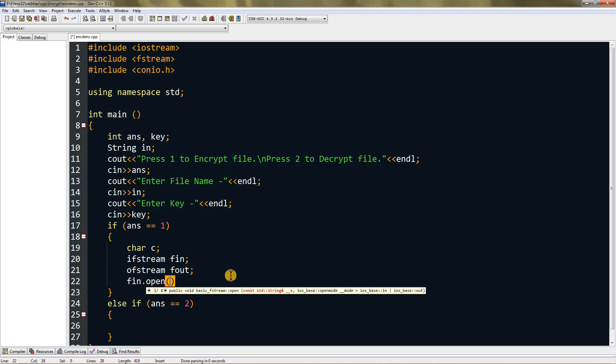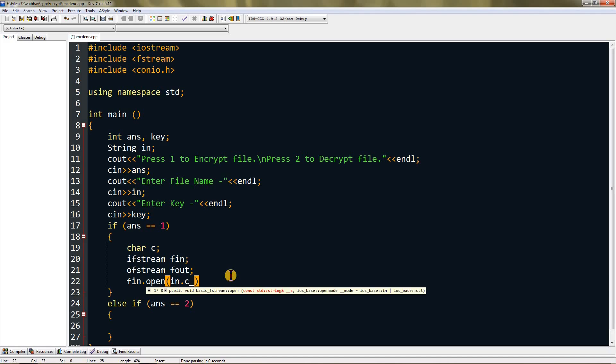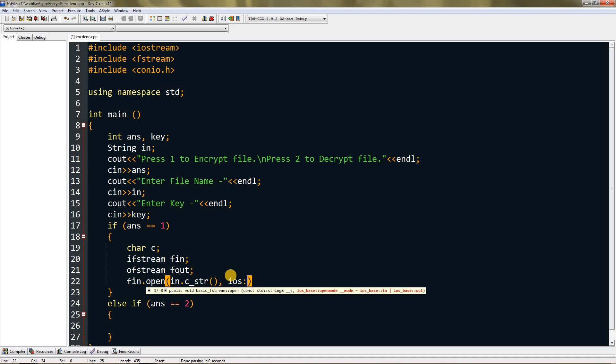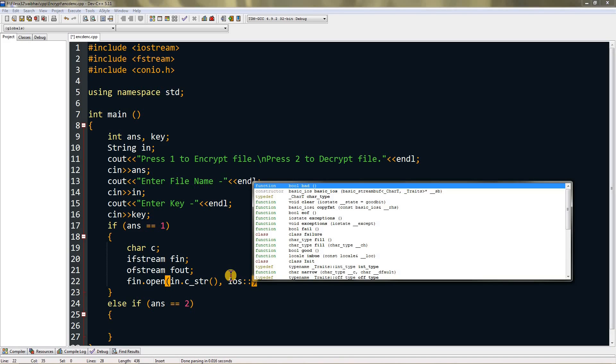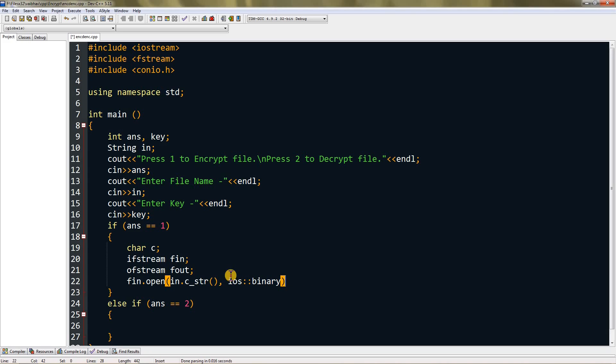Just type in.c_str and press comma. Now we're going to read the file character by character, so for that we have to type ios::binary. Once we do that, you can give a semicolon. Now we have to create an output file.